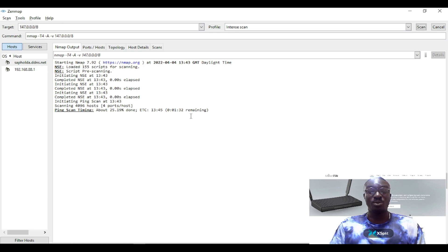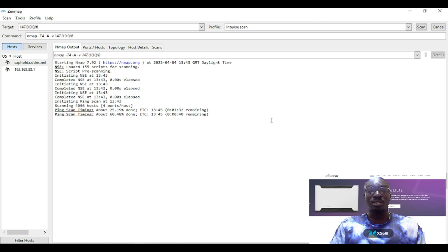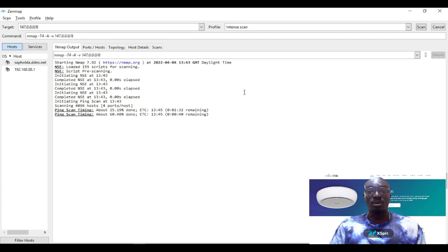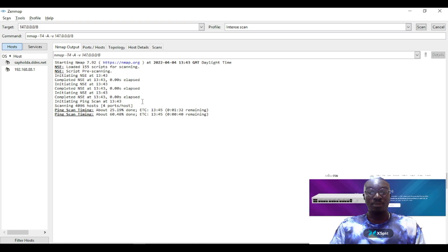The intruder will be able to have access to your files and any important vital information can be sent out to them. Always make sure your network is protected. The Zenmap scan is still running on screen — it's a very deep scan. In a few minutes it's going to give me details of all my ports.